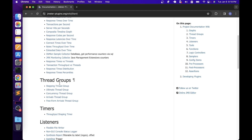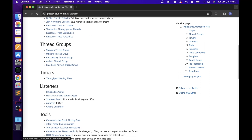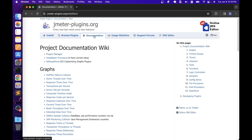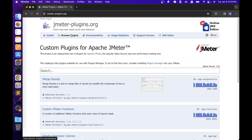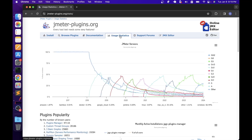Similarly, we have different thread group plugins, timer plugins, listener plugins, etc. If you know the plugin name, you can also search it from the browse plugins page directly. For example, if I want to look for a plugin with the name 'dummy', when I type 'dummy', it will show all the related plugins with that name. And if you go to the usage statistics page, you can see the popular plugins.